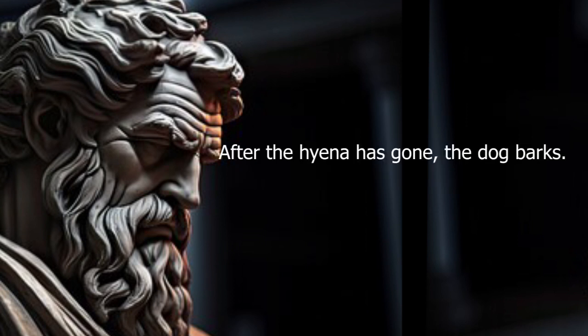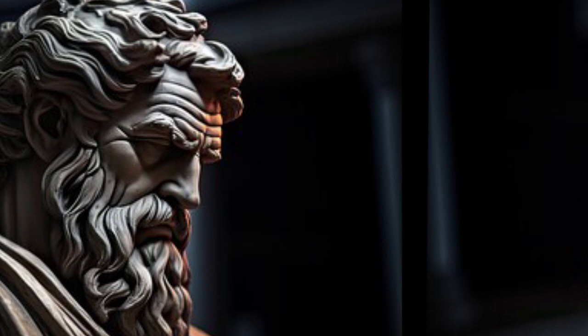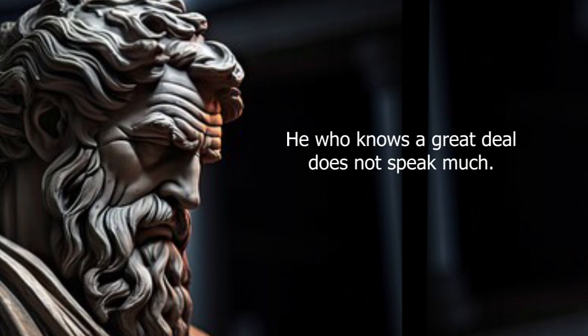After the hyena has gone, the dog barks. He who knows a great deal does not speak much.